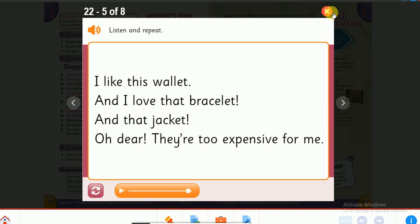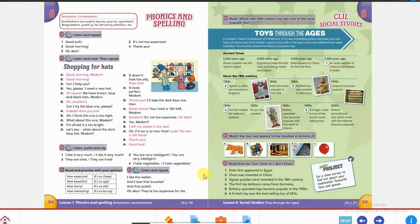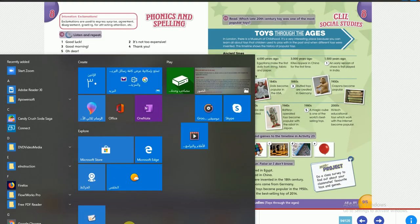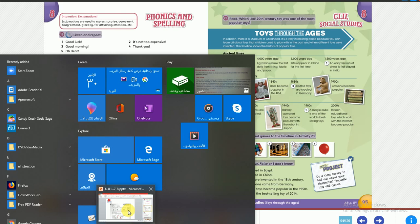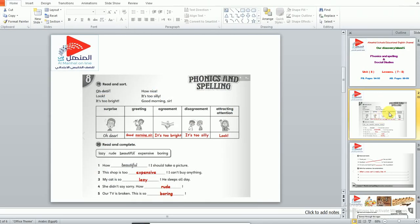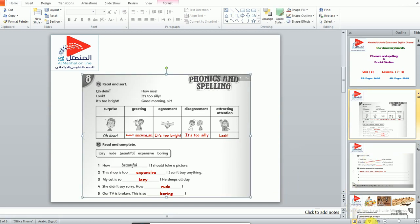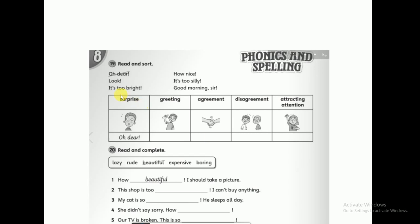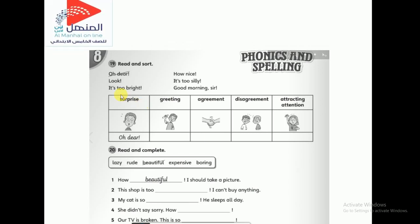Let's move to the second part — the activity book, page 86. Here you have a chart or table that you have to fill in with the missing expressions.